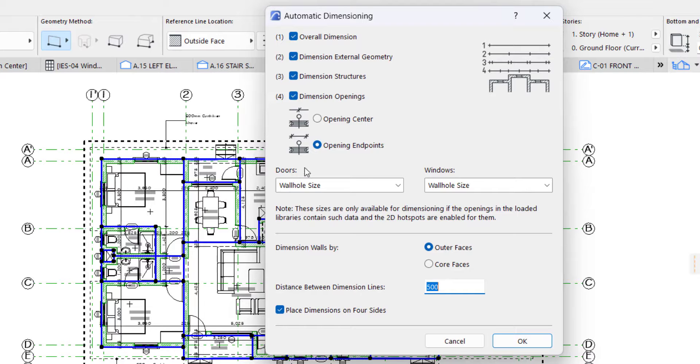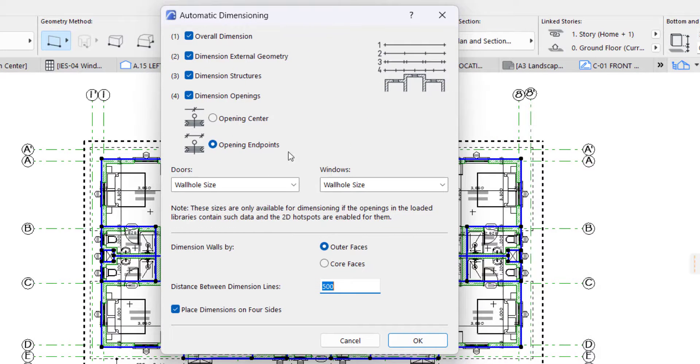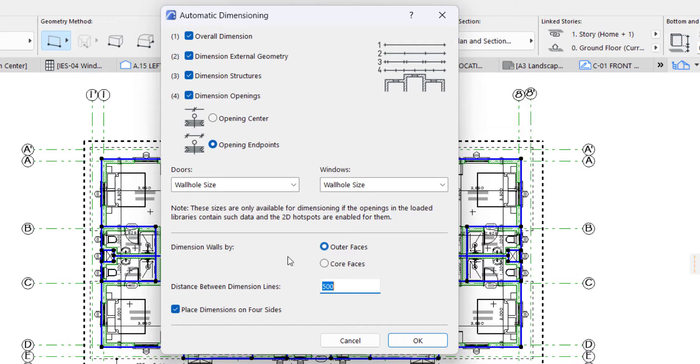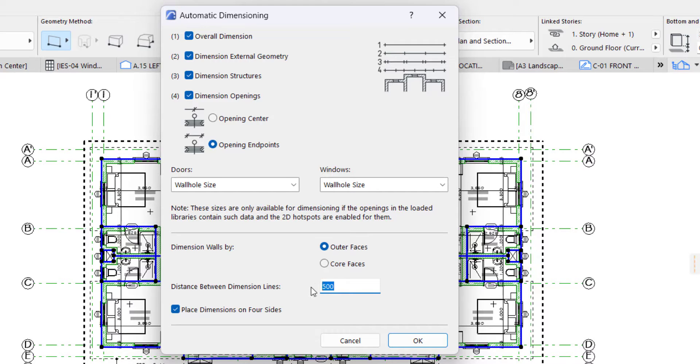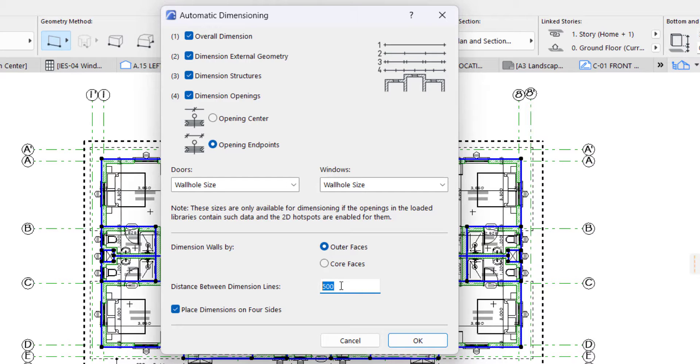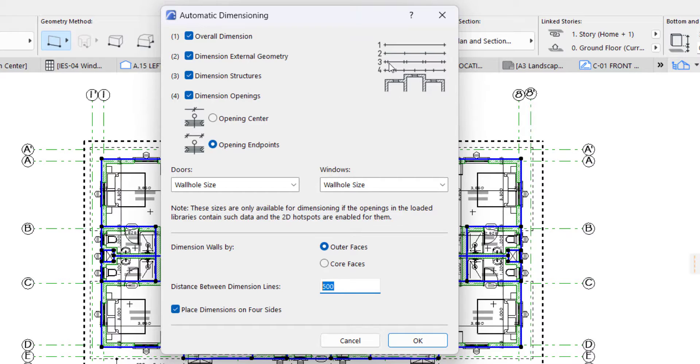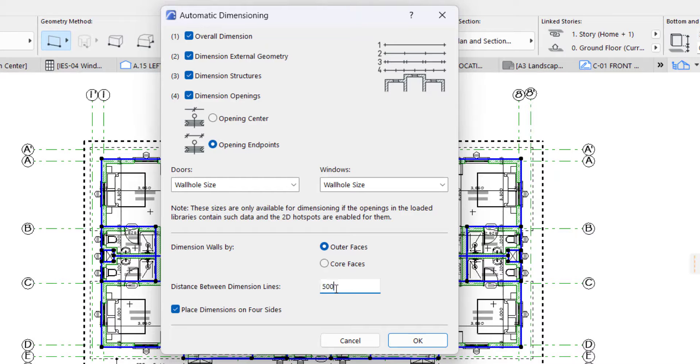Now all these settings are okay. You have a number here which is distance between dimension lines. It could be 500, could be 450. It all depends on how you want your dimension to be, the distance between each line. You can put 500 if you want or 450 so they are a little bit closer to each other.